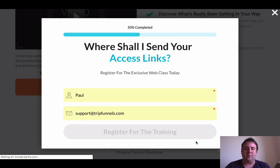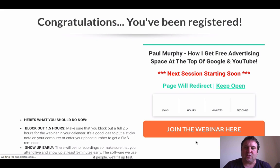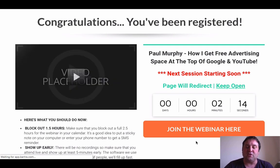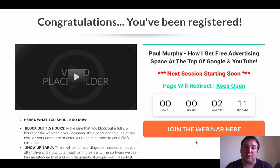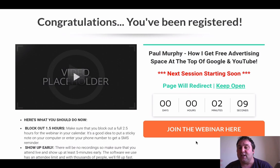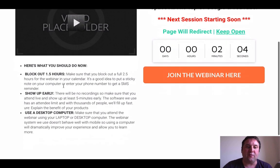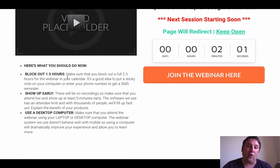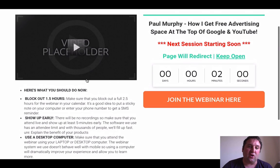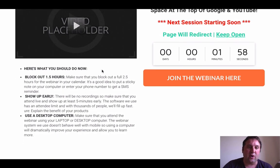So we just register for the training. You'll see that this timer is starting. I've got this on evergreen at the moment so that people can register night or day, 24 hours a day, whenever they want. We've put here that the page will redirect — keep it open. We've got some good webinar etiquette here that I've used in other webinars as well.